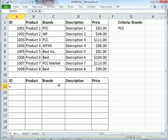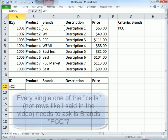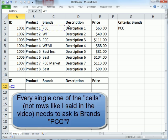I'm going to say equals. Now notice we're in this row right here. But every single one, two, three, every single one of these rows needs to ask is the brand PCC.